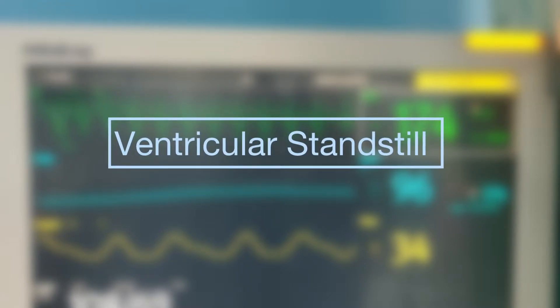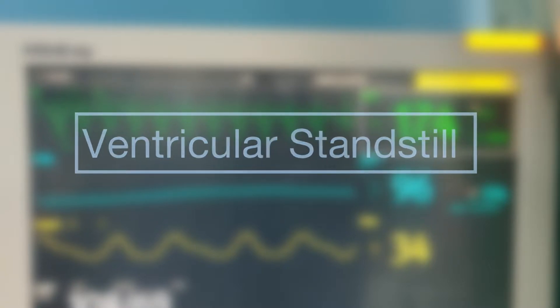Hello Friends! In today's video, we will be talking about a rare electrophysiological phenomenon known as ventricular standstill.